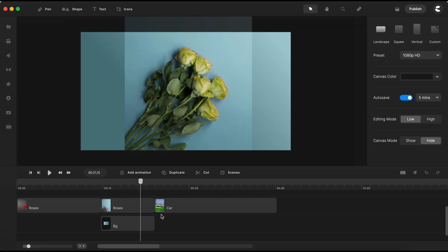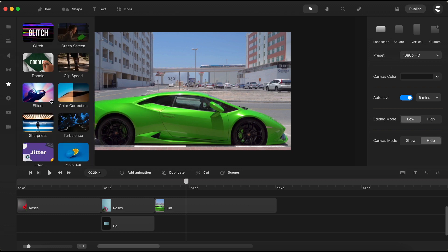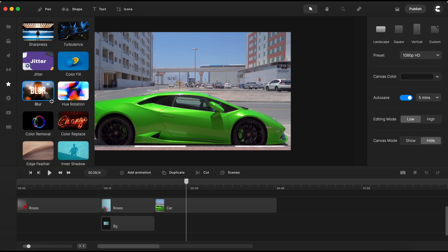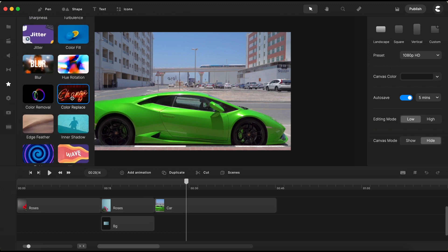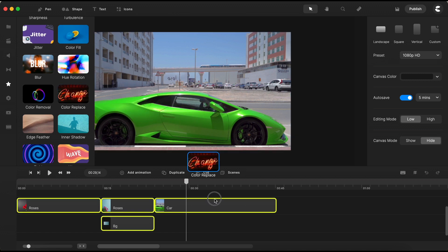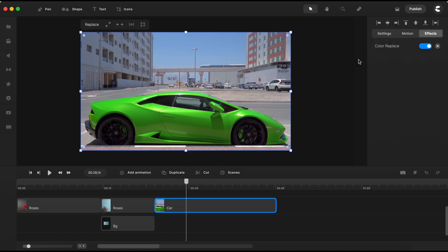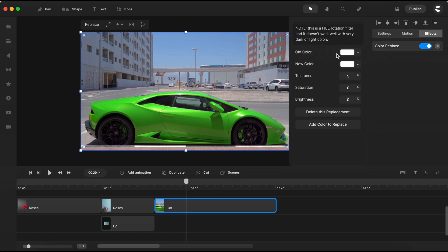Now, let's see if we can turn that super sport car from green to a vibrant red. Open the effects section again, scroll down, and drag the effect onto the video in the timeline. Access the effect settings and start by selecting the first color to replace.